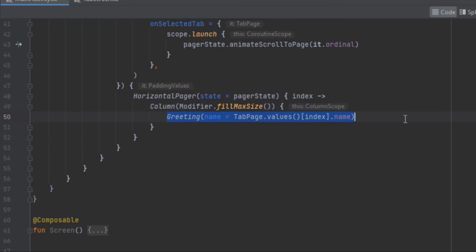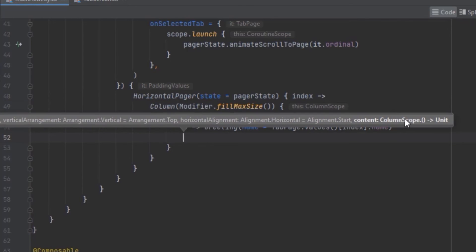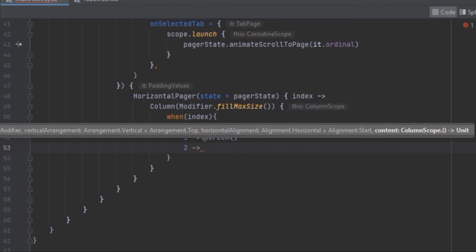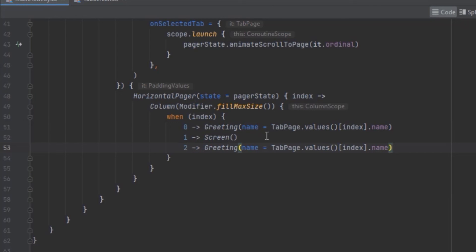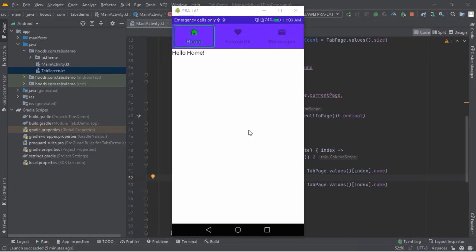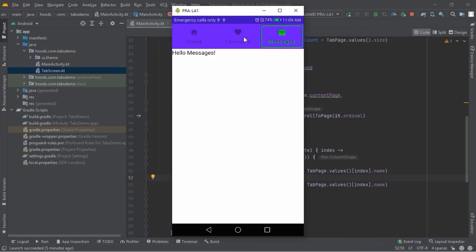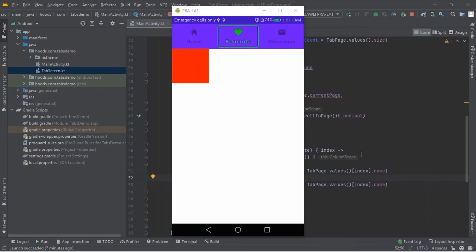To display different screens per page, we create another composable using a Surface with a modifier, and use a when statement on the page index to define different screens. This is all that's needed — there are no adapters or other boilerplate required for the HorizontalPager. Running the app, we can now swipe to navigate to Favorite and other pages, and clicking the tabs also navigates correctly. That's it for this video — if you found it helpful please subscribe and like. See you in the next video, bye!